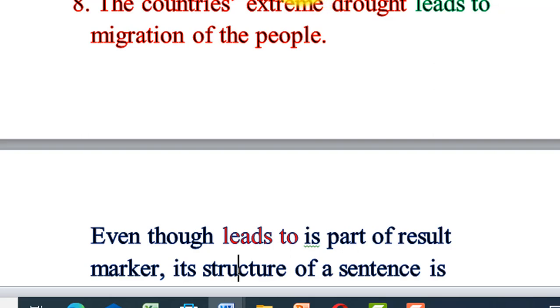The structure may vary depending on the discourse marker, but the intent and content that is being connected should be similar. The two ideas connected should belong to the same result discourse marker group.